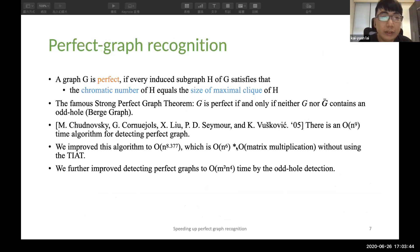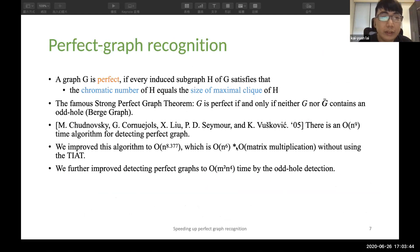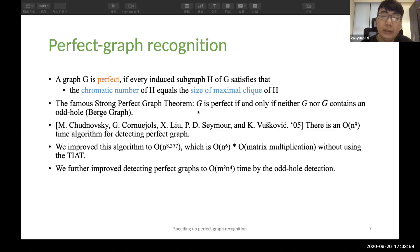A perfect graph is a graph such that every induced subgraph H of G satisfies that the chromatic number equals the size of the maximal clique. The famous strong perfect graph theorem says that G is perfect if and only if neither G nor the complement of G contains an odd hole. Therefore, an algorithm for the odd hole is trivially an algorithm for the perfect graph.